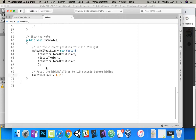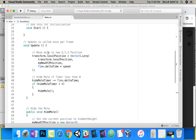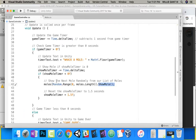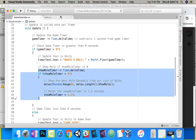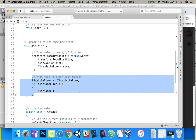Inside the mole, every frame we decrease hideMoleTimer minus equals Time.deltaTime. If hideMoleTimer is less than zero, we call HideMole. And any time we show our mole, we need to reset that timer — so we say hideMoleTimer equals 1.5f. Now whenever our mole is shown, we set a timer to one and a half seconds; every frame it decreases, and if it ever gets less than zero, we hide that mole.